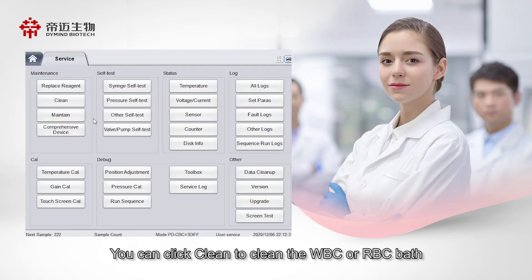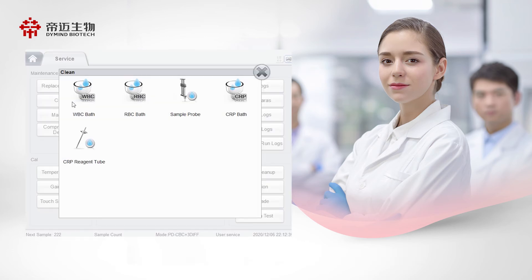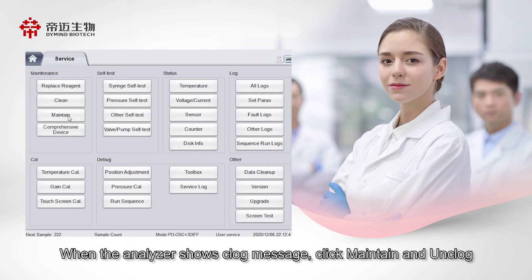You can click Clean to clean the WBC or RBC bath. When the analyzer shows clog message, click Maintain and Unclog.